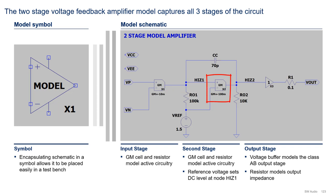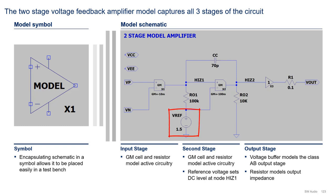The second stage is also modeled with a GM cell X2 and resistor R02, which is the parallel combination of the second stage DC output impedance and the output stage DC input impedance.